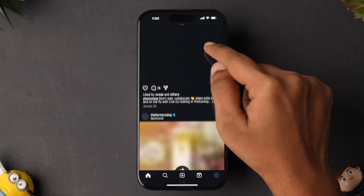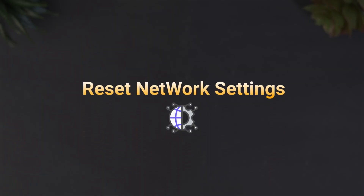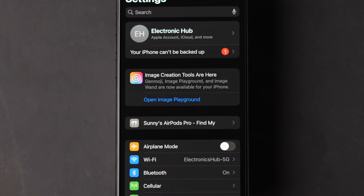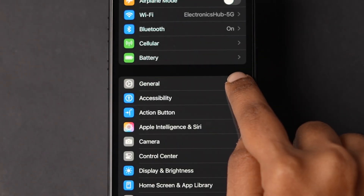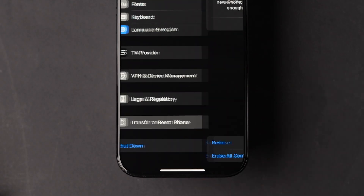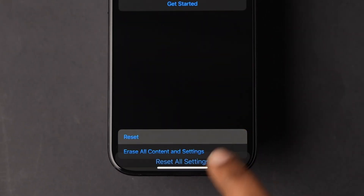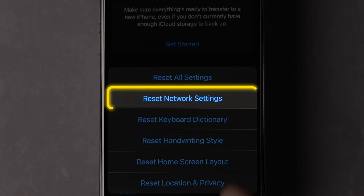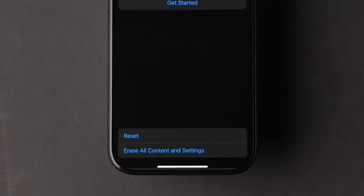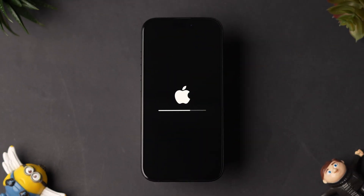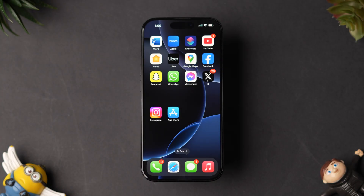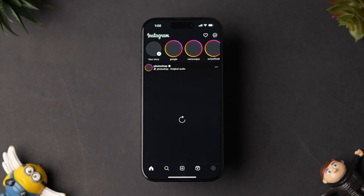If it is not loading, then try Reset Network Settings. Open the Settings app on your iPhone, scroll down and tap on General. Scroll down to find Transfer or Reset iPhone and tap on it. Now click on Reset, then tap on Reset Network Settings. At the bottom, click on Reset Network Settings to confirm. This will remove all the saved Wi-Fi networks — reconnect them again. After resetting, open the app and check whether it is loading or not.